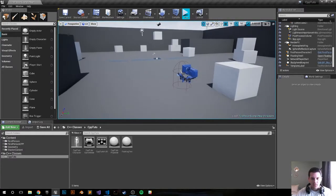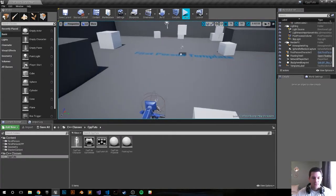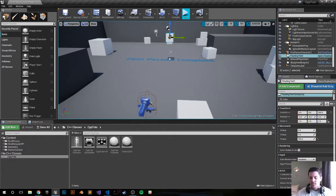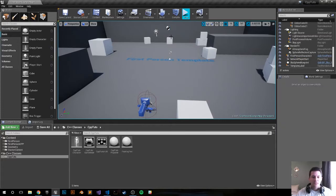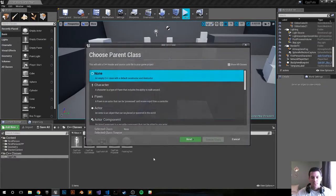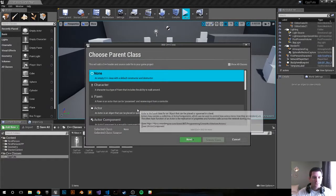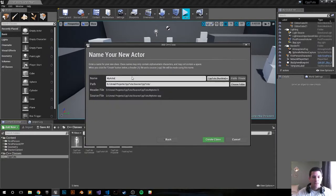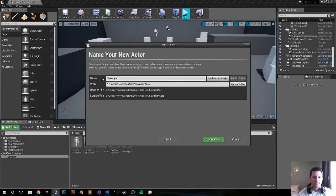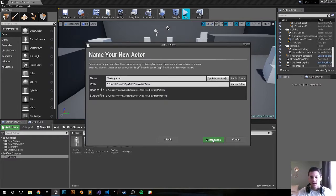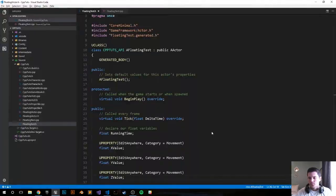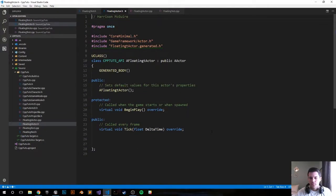Let's go ahead and delete this test actor and recreate it in C++. New actor, I'm just going to call it a floating actor and create class. The engine just created the files for us.